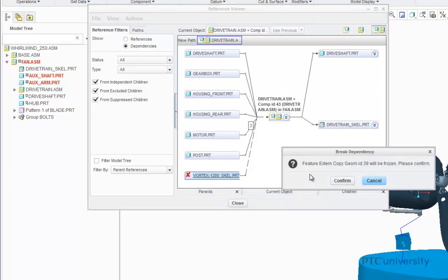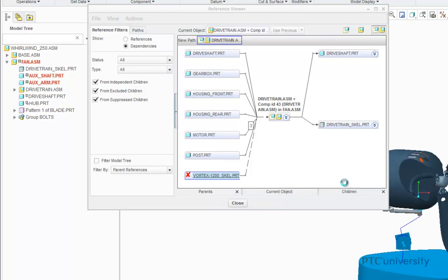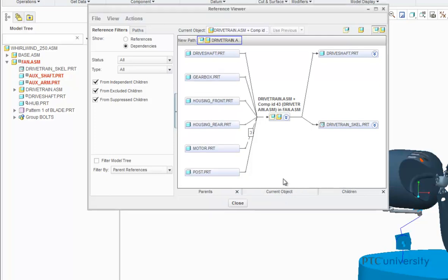Now a Break Dependency message will appear, click Confirm, and now the missing dependency will be removed from the Parent and Child graph.